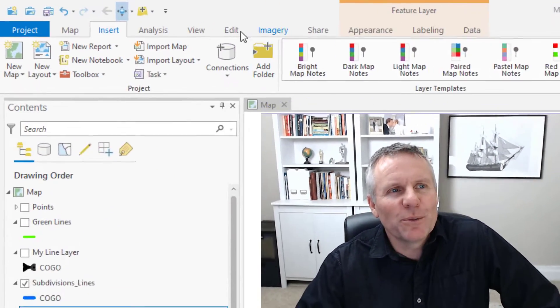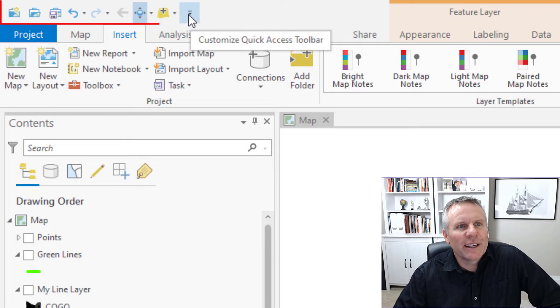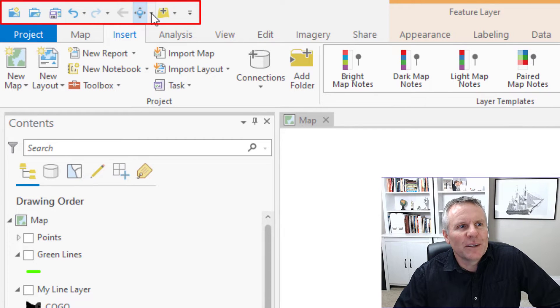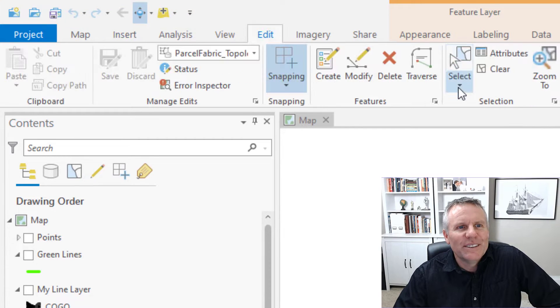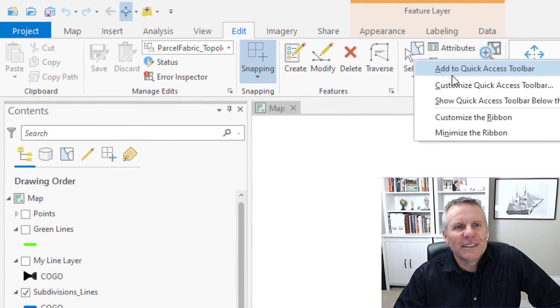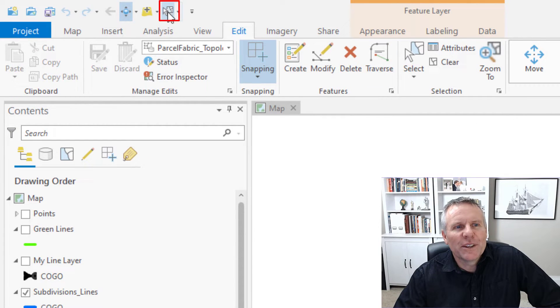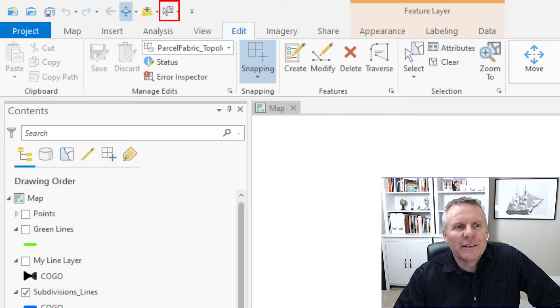Number five is customization. You can do customization in a couple different ways. I like the Quick Access Toolbar - that's what this is up here. You can right-click a tool and say Add to Quick Access Toolbar and it puts it up there.